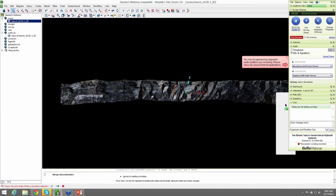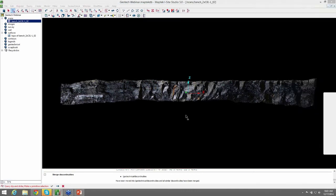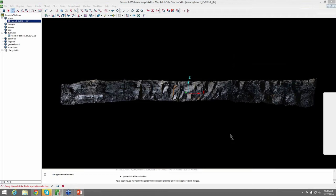We're going to start with a RES-8 scan. This was taken from a MAPTEC 8820 scanner. And we are going to go through some tools using a spherical surface, extract discontinuities, create stereo nets, create rose diagrams, and do some kinematic analysis from this scan here.